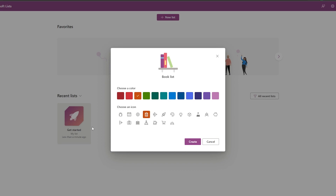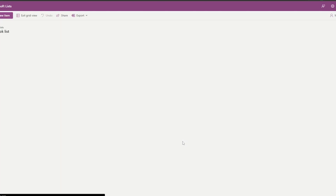Lists is essentially like notes — you can create notes, schedule times, and do a lot of things. You can create a new list, choose an icon and a color. For this example I'll choose this one, and we'll name it 'Book List' then click Create.